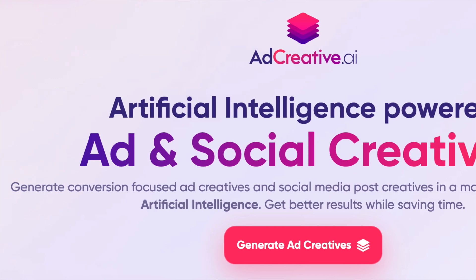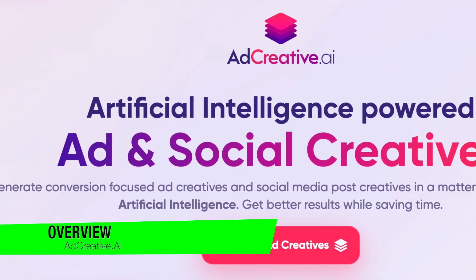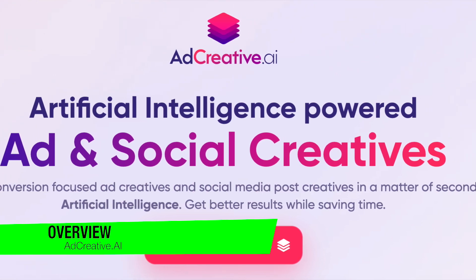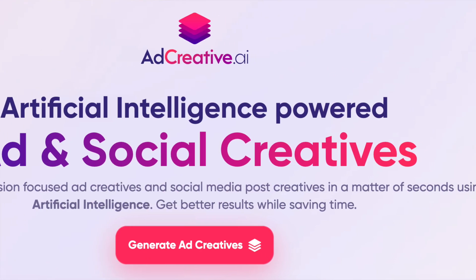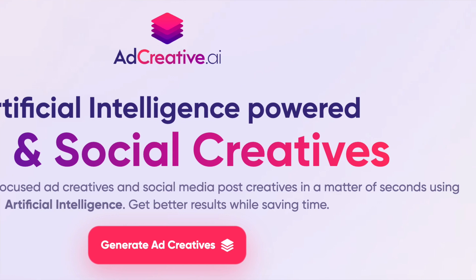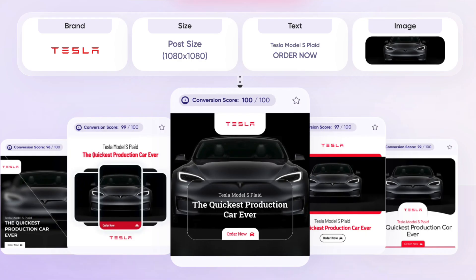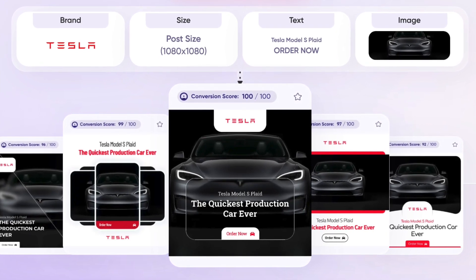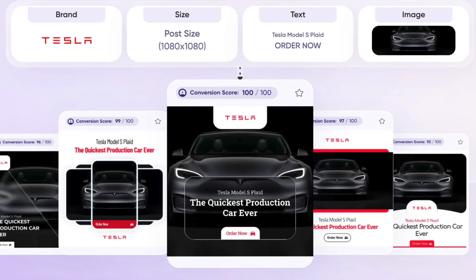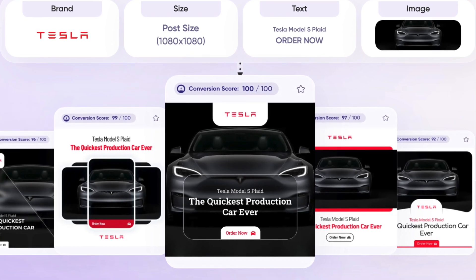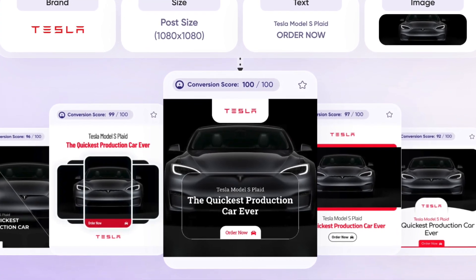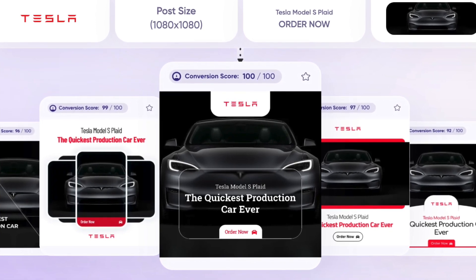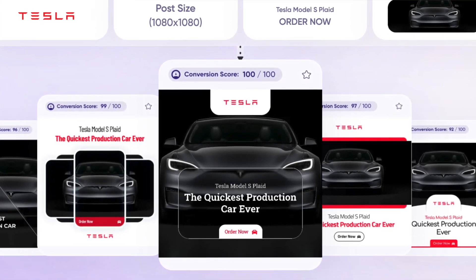AdCreative.ai has been coined a game changer in the world of digital advertising, designed to alleviate these pain points. The tool promises to revolutionize the way you approach ad creation, making it more efficient, data-driven and tailored to your audience's needs. It really stands at the intersection of technology and creativity, redefining the landscape of digital advertising, born out of the need to streamline the ad creation process, which is quite tedious no matter what platform you're using.